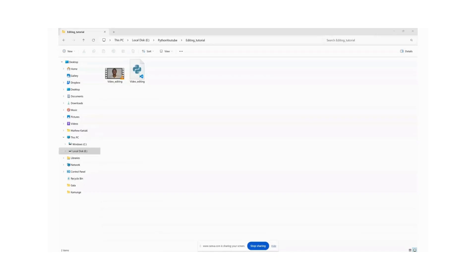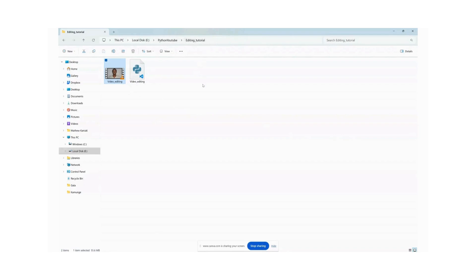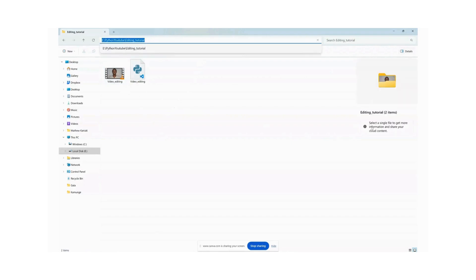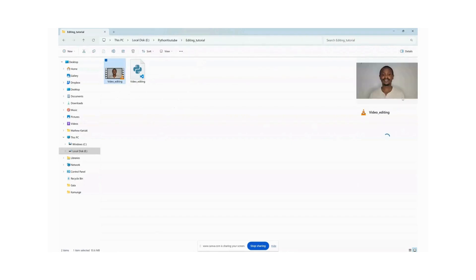Well, to edit this video it's very easy. First make sure that you have the video saved in your working directory as I have done. So this is my working directory: Python YouTube Editing Tutorial folder. And if we look at the details and click that we see that it's saved there and it's one minute and 44 seconds.